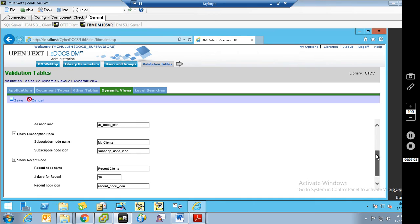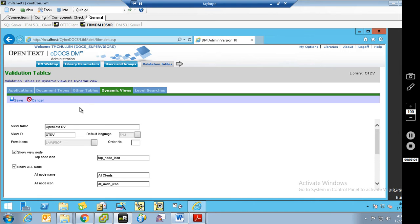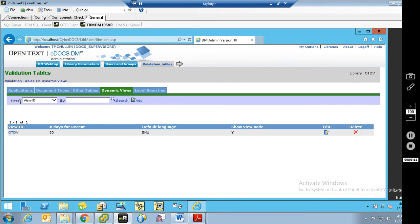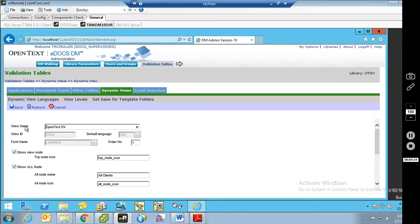So now we've got all of this filled out, we've got our security set, and we are going to hit save. You might think we were done because it brings us back and shows the dynamic view — people often think that's it. Unfortunately, it's not quite it. We've created the dynamic view, but we haven't created the levels yet — basically the meat of the dynamic view. We've created the top portion but not the guts. So we need to come back in here and click on View Levels.